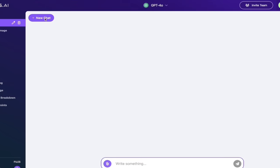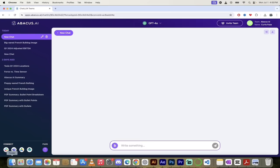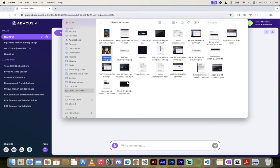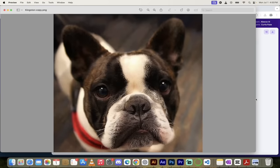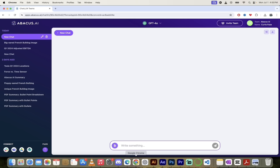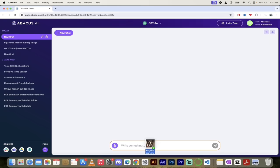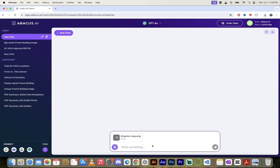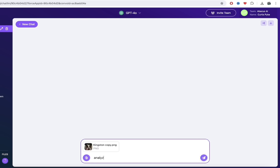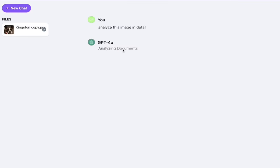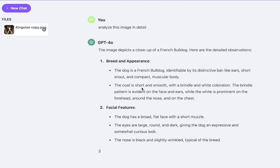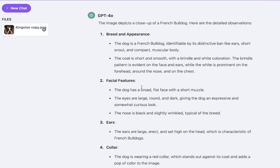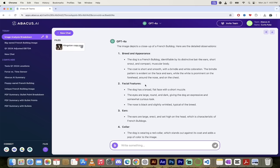Now let's create a new chat up here at the top left and analyze an image. I've got an image of my dog here named Kingston. I'll open it for you so you can see it. Here we go, this is my dog Kingston. He's a French bulldog, he's got nice big ears. Now let's go back into Chat LLM Teams. Grab that image right here, a copy of Kingston. I'm going to drag and drop it here into the prompt bar, and then I'm going to go 'Analyze this image in detail,' and you can write this any which way. I'm just going to do it this way, then I'm going to hit enter and watch this.